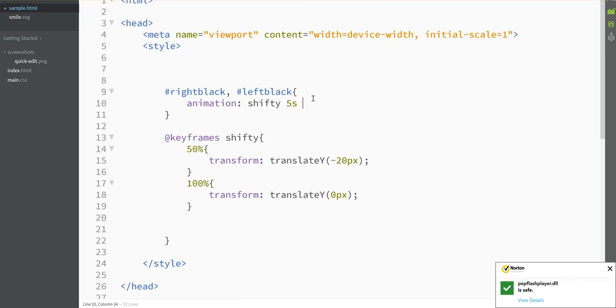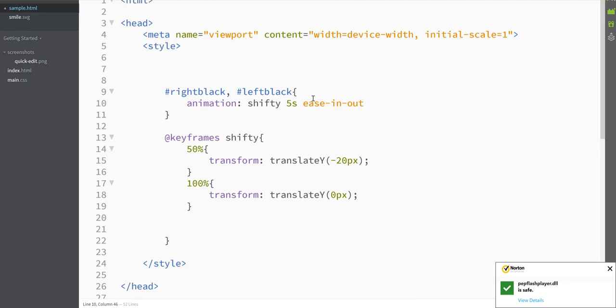I can give it an easing function. That's kind of like, does it go faster at the beginning and slow down, or does it go slower at the beginning, speed up a little, and then go slow again, which is what ease-out does. And then the last thing I can list here is how many times I want it to repeat. Well, generally I want my animation to just be infinite, and essentially loop forever, so I'm going to make it infinite.